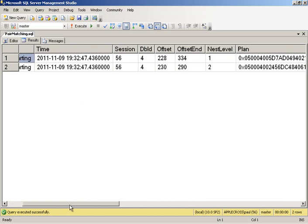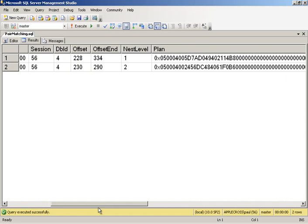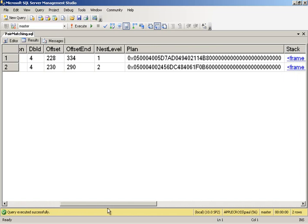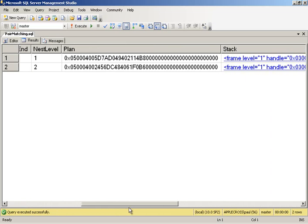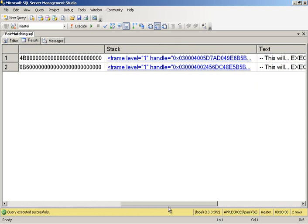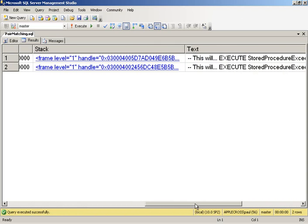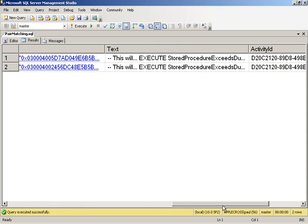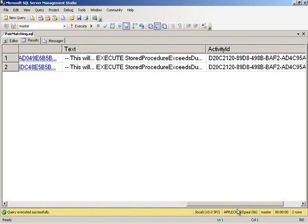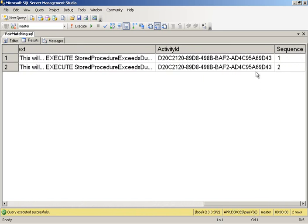It tells me what time it happened, the session, what database ID I was in. It gives me a query plan handle so I could go and use DMExecQueryPlan to get the graphical query plan back. It gives me where I was in my T-SQL stack. It tells me what I was actually doing. And I've got causality tracking on so I can see that these events were linked together.